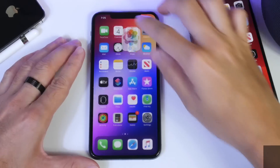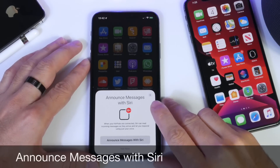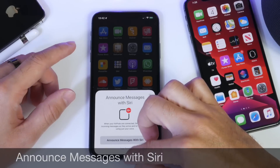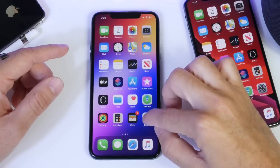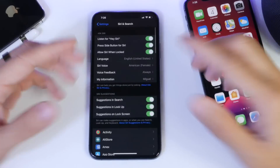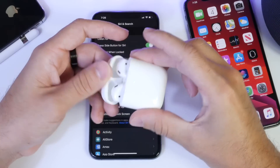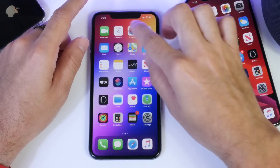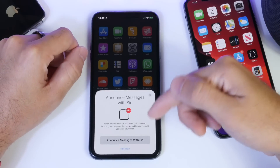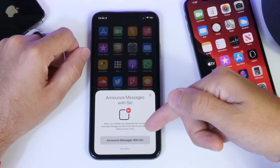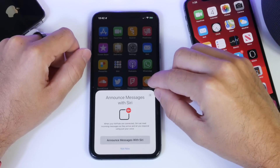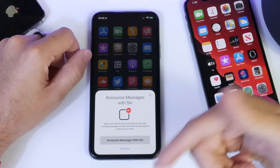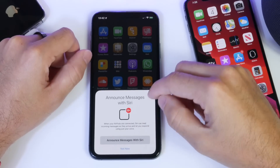Another feature worth mentioning is Announce Messages with Siri using AirPods. I've read across some forums and it looks like some users did get the feature in Settings under Siri and Search. However, for whatever reason, I've been pairing second-generation AirPods — I've tried different pairs — and I cannot get the feature enabled on my particular device. But some users are reporting that Announce Messages with Siri is definitely enabled on iOS 13.2 Beta 1. This is the feature that allows AirPods to read an incoming text message for you and allows you to reply as well.